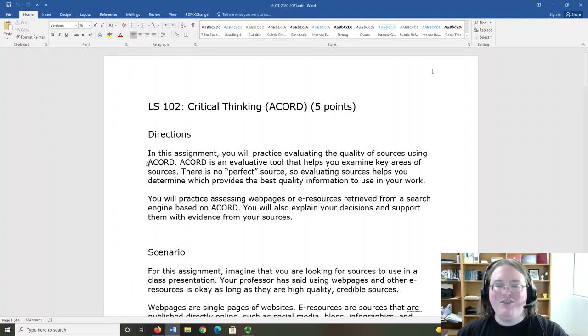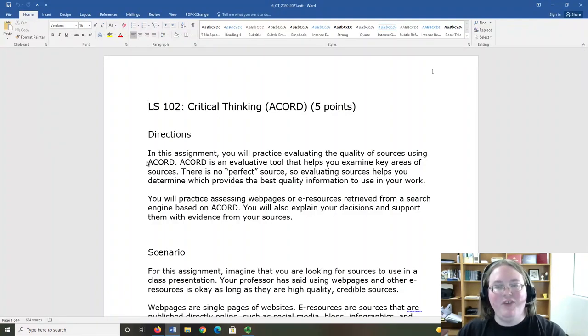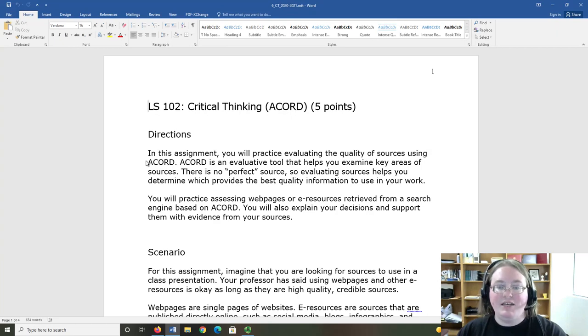Hello everyone, and welcome to the Critical Thinking Assignment Overview video. In today's assignment, we're going to practice the cornerstone of all evaluation, critical thinking.